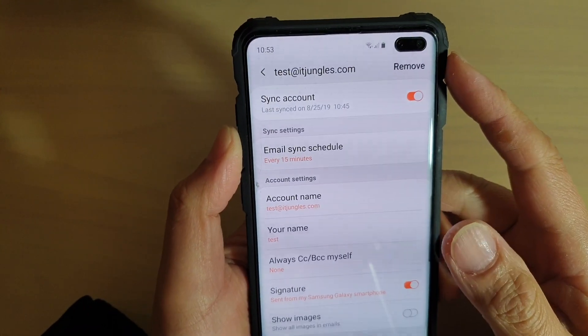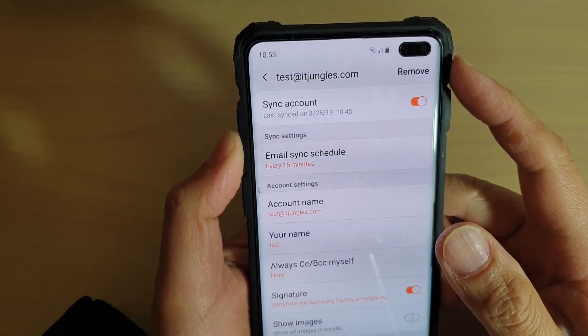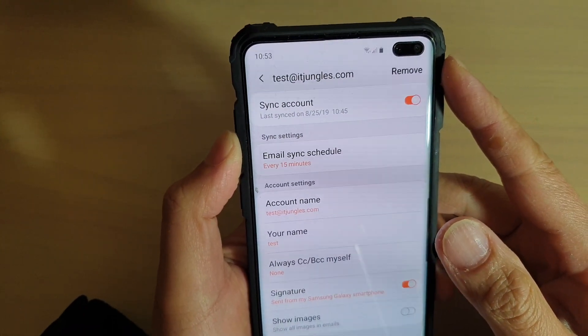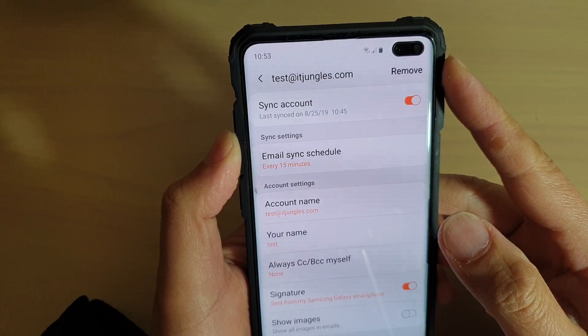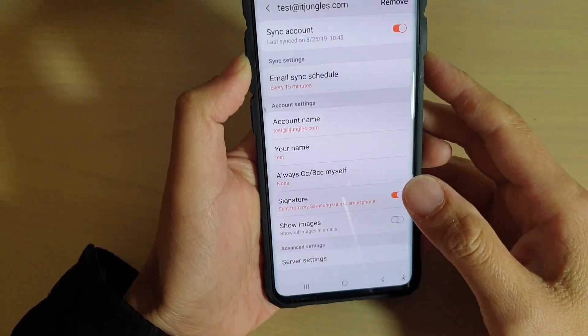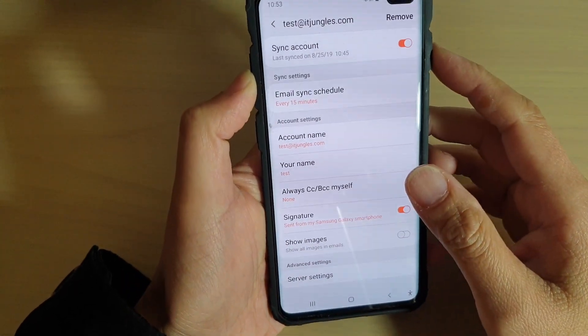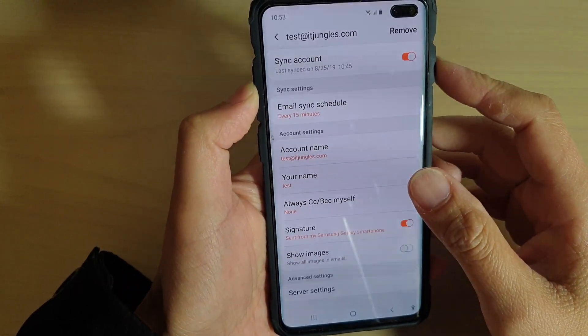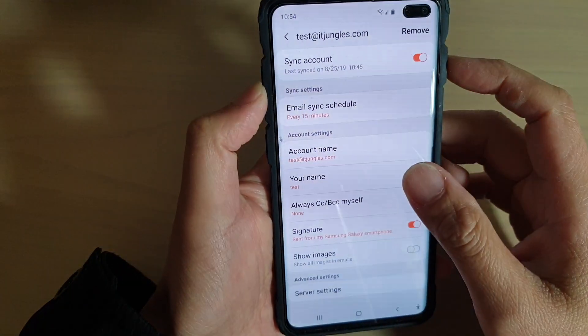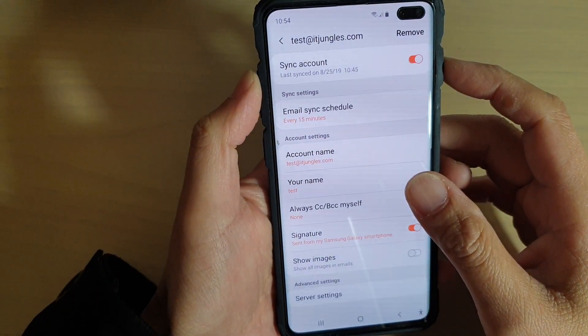How to remove an email account from the email app on a Samsung Galaxy S10, S10e, or the S10 Plus. If you no longer need to use the old email account, you can remove it from your device.